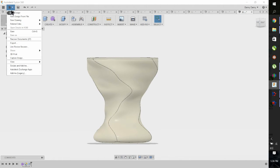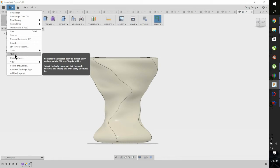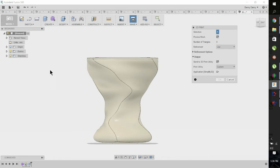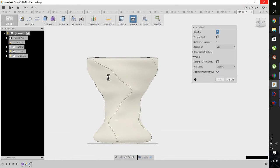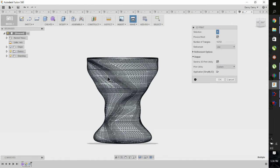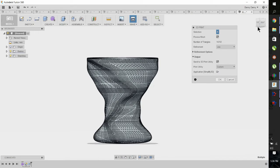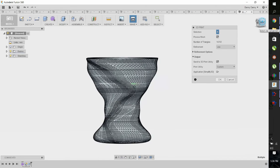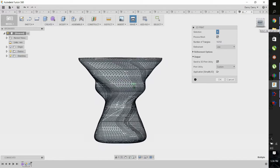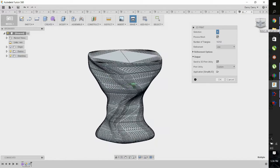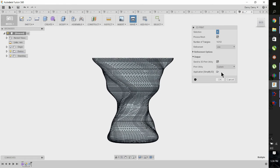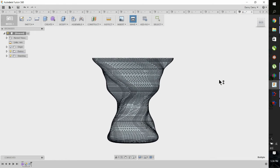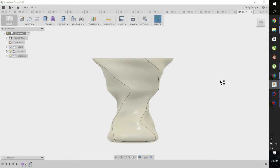So now we're going to go to file, 3D print. Select the body. Sometimes you have to convert it, but usually you don't. If you convert it, it's under the modify tab. It takes a little while for it to crunch the numbers. There's the triangles. Looks interesting. Hit OK.